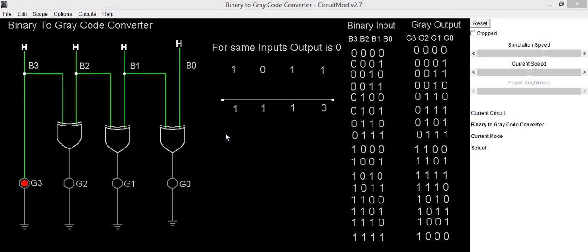Hello everyone. In this video we are going to implement a circuit for binary to Gray code converter. When we need to convert a binary number into Gray code, we have to use XOR gate logic.